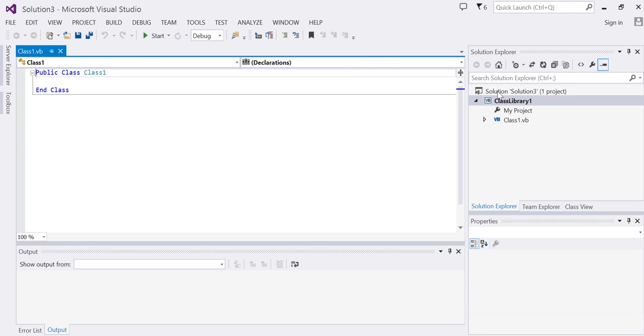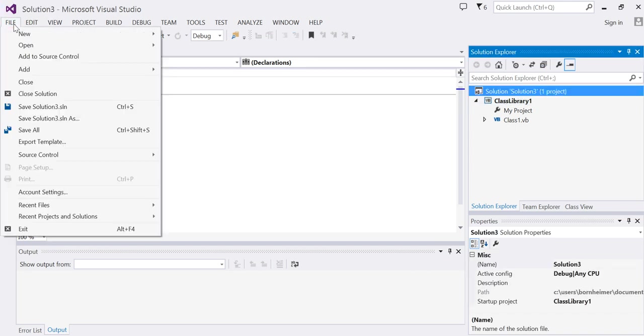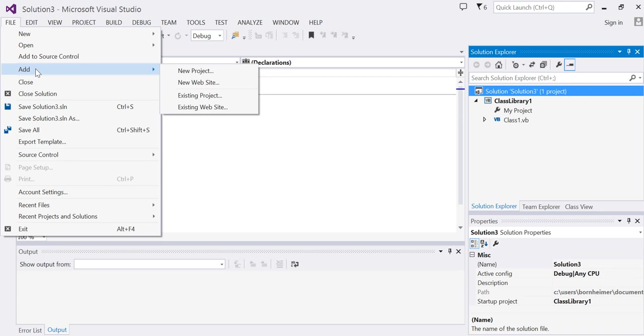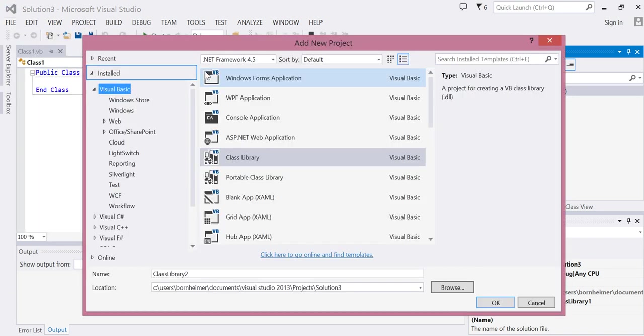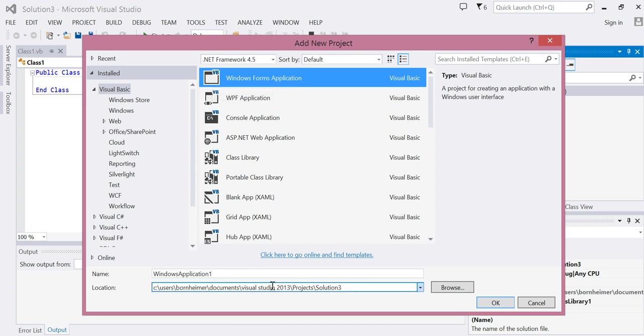So after you've created your class, click on solution again, go back to File and add new project, and choose a Windows form application. Change your name and location and choose OK.